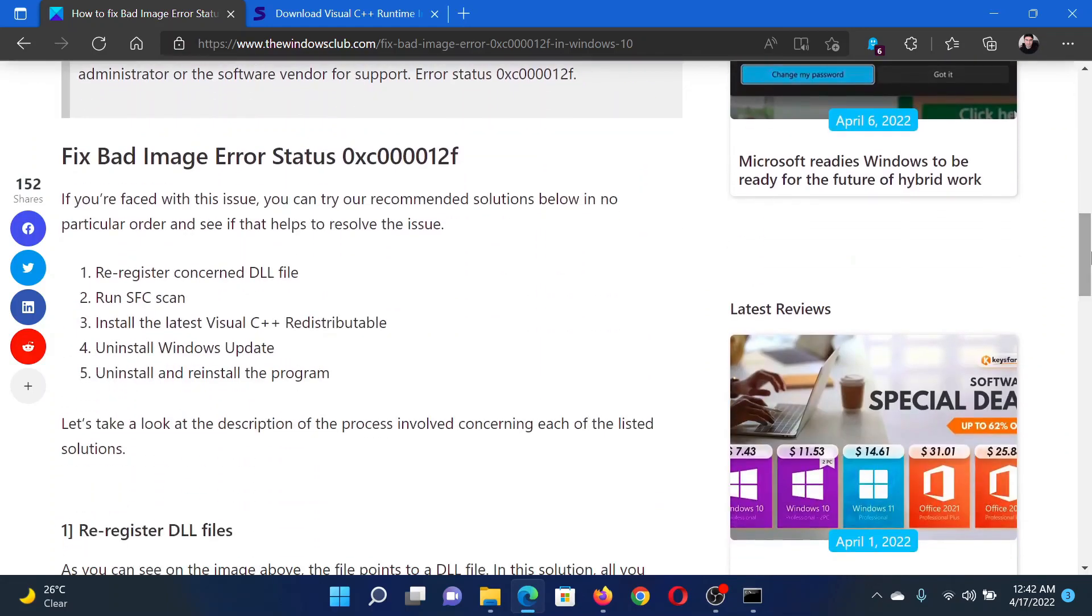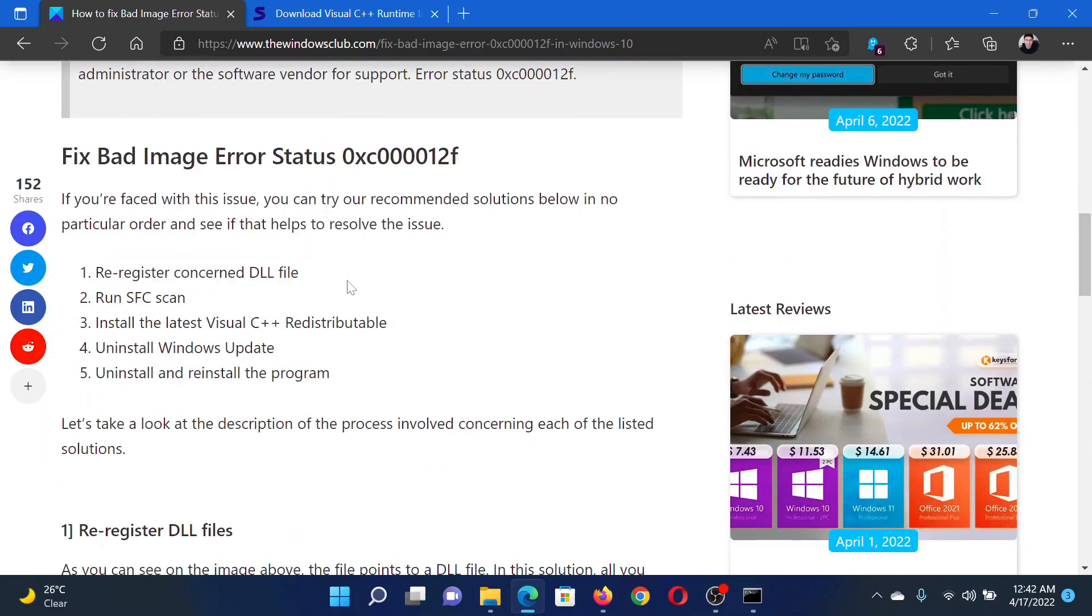First of all, you need to re-register the concerned DLL file. This has been explained over a separate article and video.